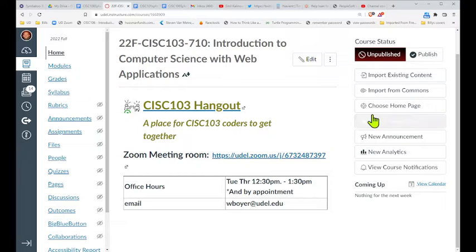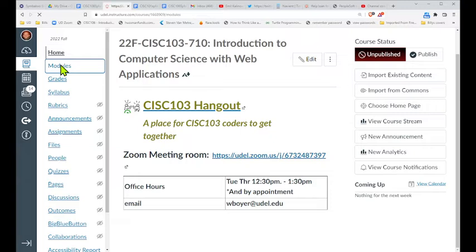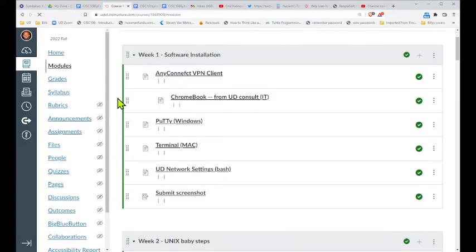My Canvas looks a little bit different than yours will when you look in, because I have a different kind of view. But it should look very similar. I like to look at the course layout using the modules — this is my favorite way, although there's a calendar and a to-do list you can use as well. For me, this is the most straightforward way to go about viewing the contents of the class.